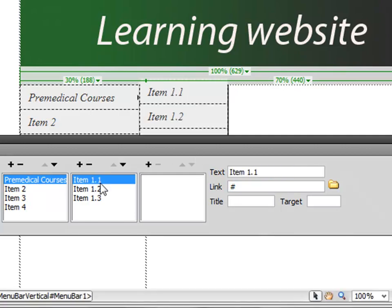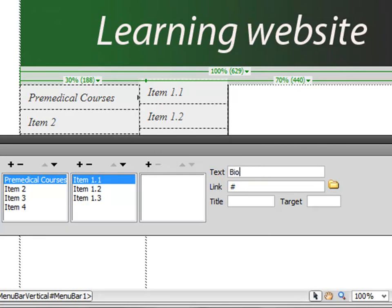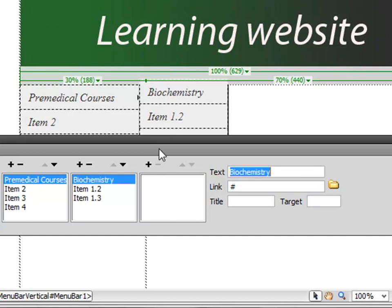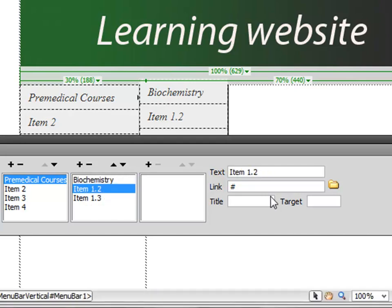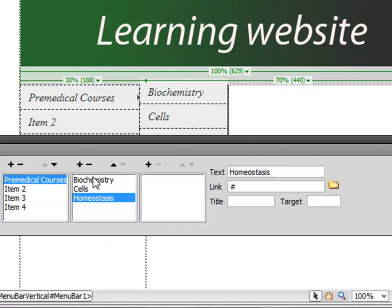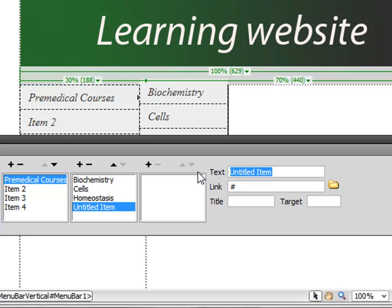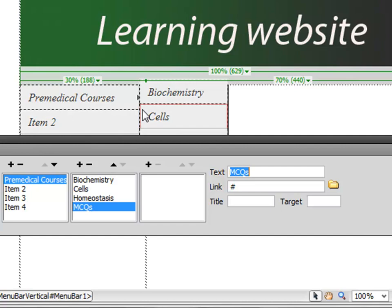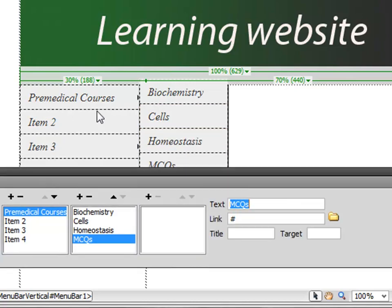Biochemistry, enter. This one can be Cell, for example, and this one can be Homeostasis. And you want to add one more: Multiple Choice Questions. Press enter. Notice they change on the actual page.